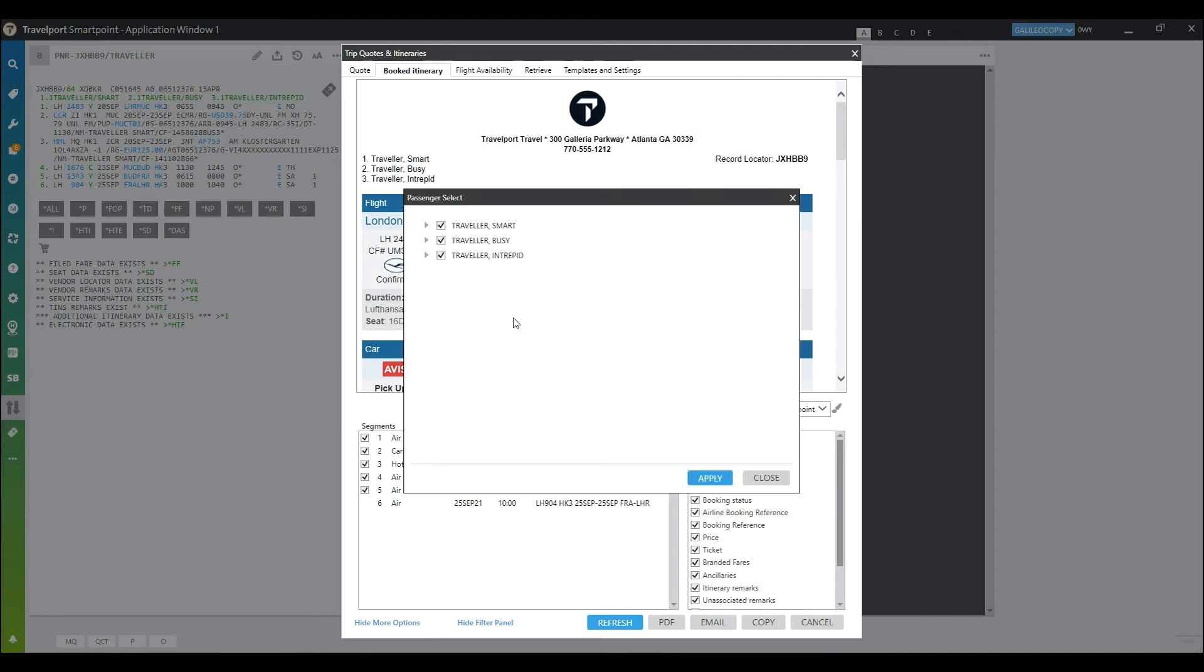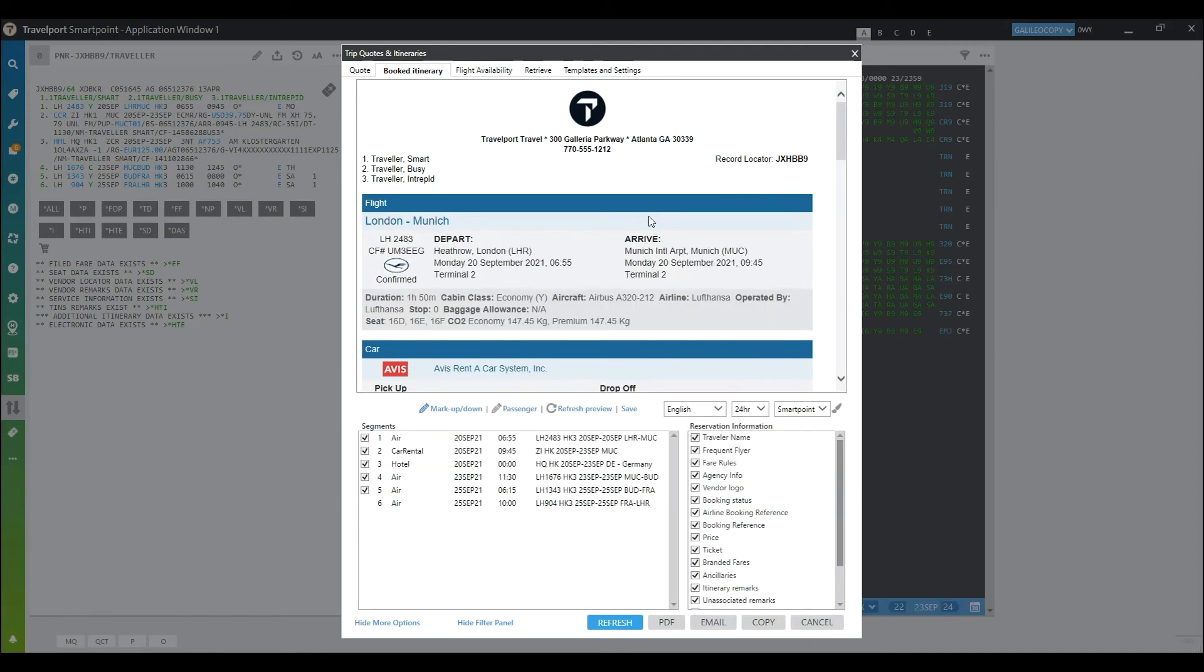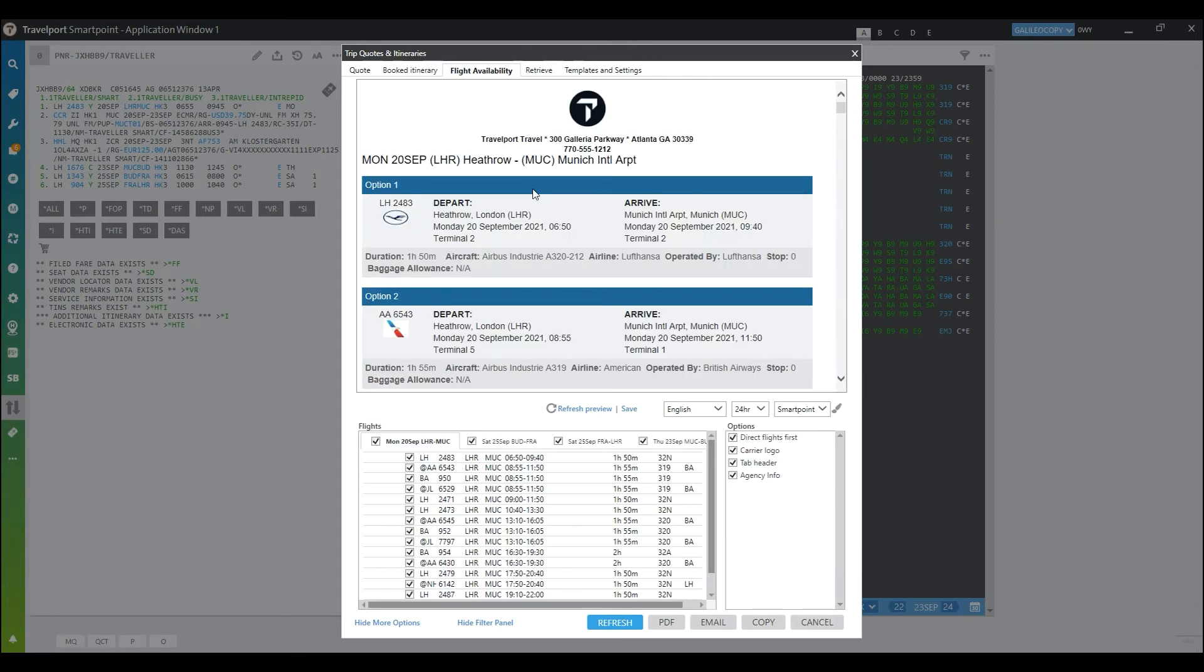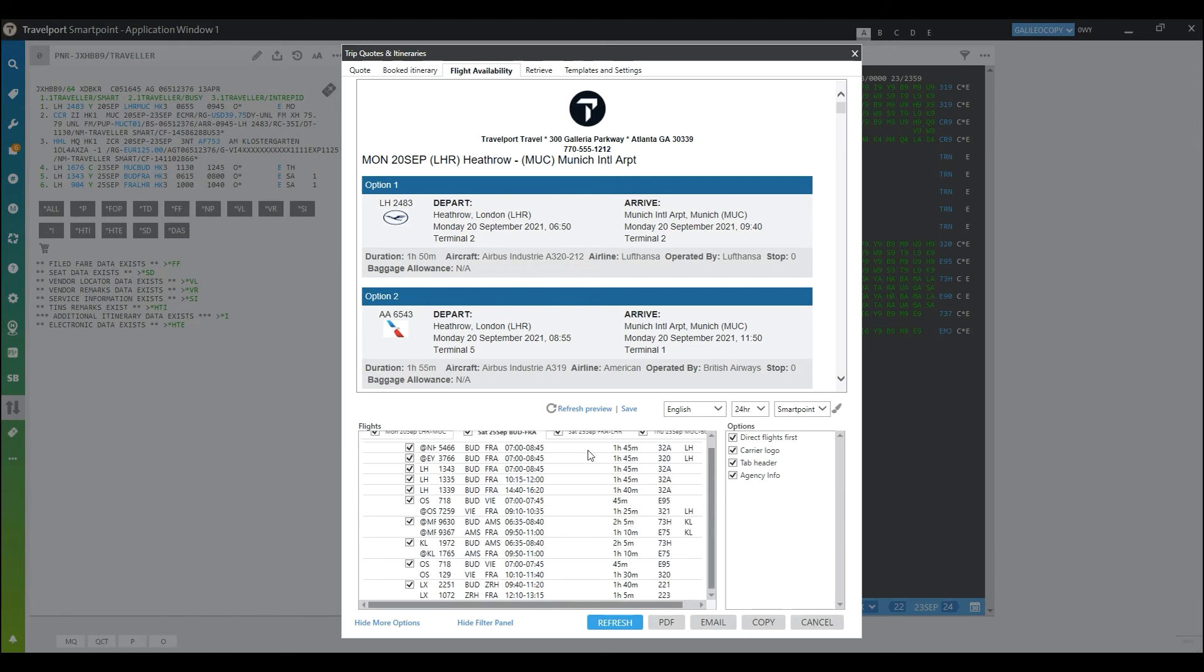If you have flights displayed in SmartPoint and click on the flight availability tab, the flights will be displayed here. I had multiple flights displayed on different tabs.